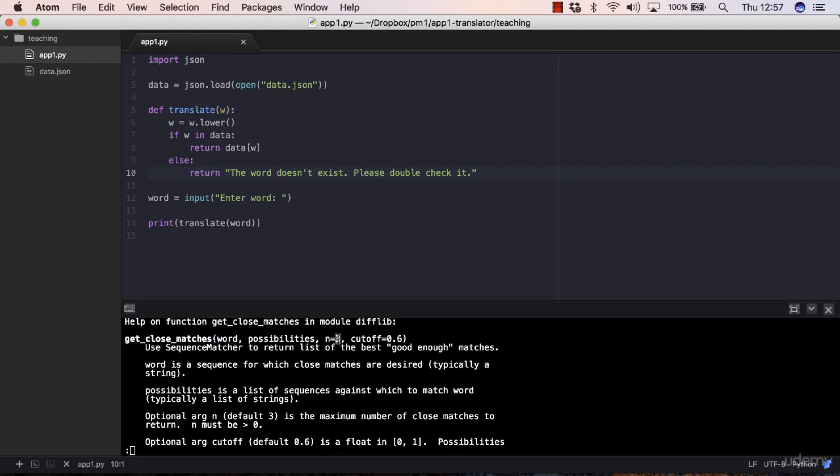You can change that argument value if you want, and you have a cutoff. That's the ratio here. By default, this will return only those items that have a ratio of at least 0.6 or greater. Under that, the matches will not include it.